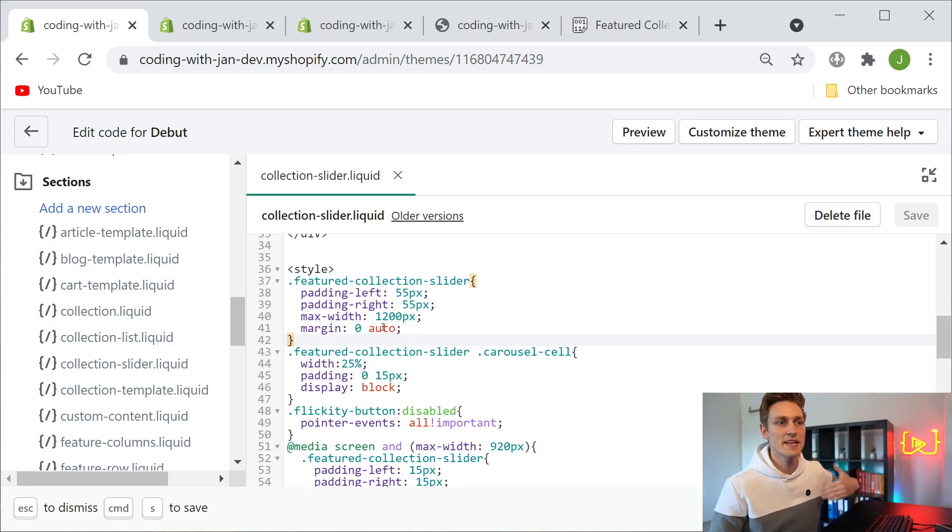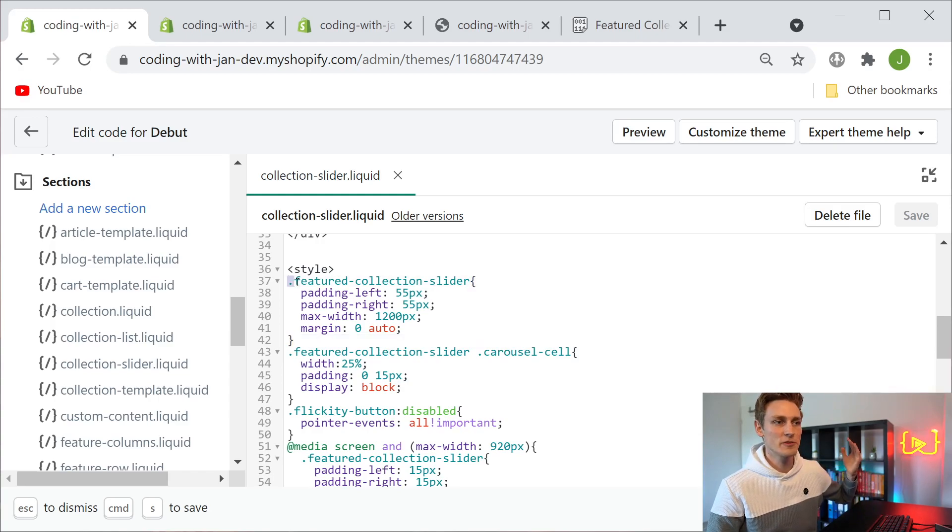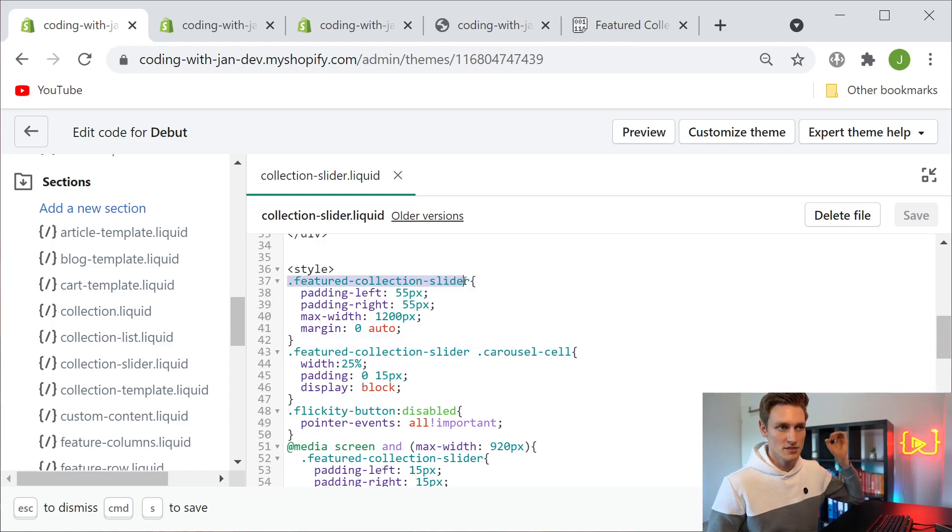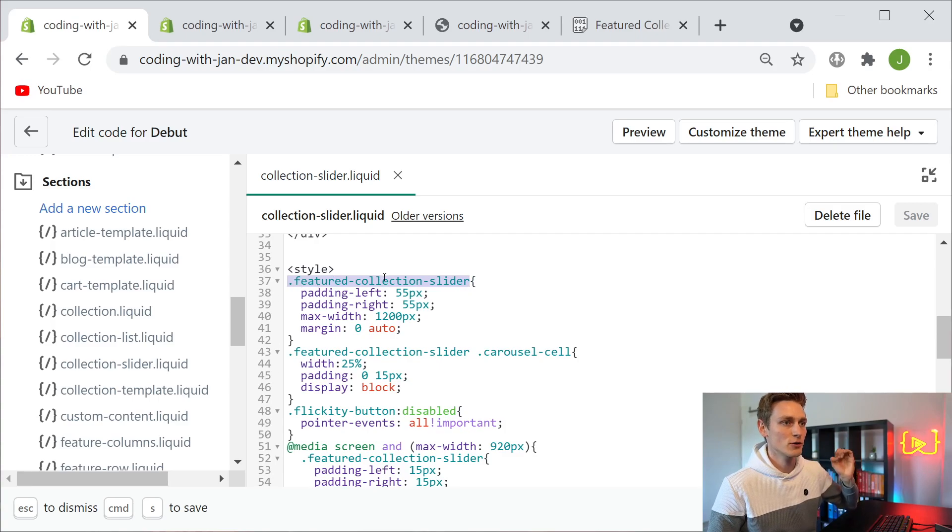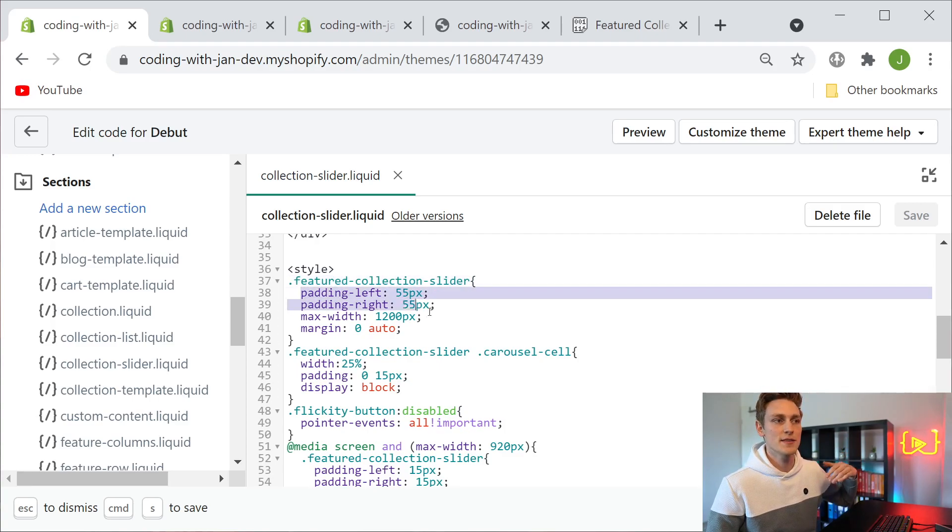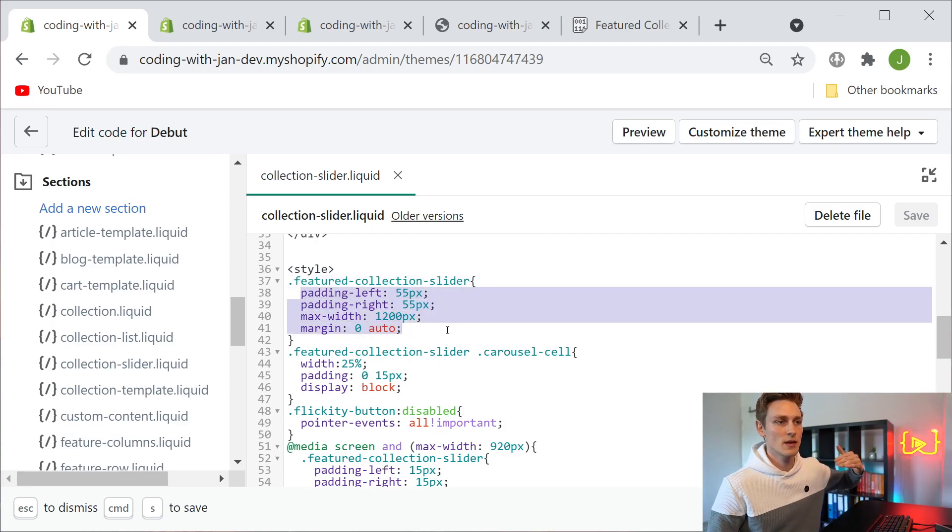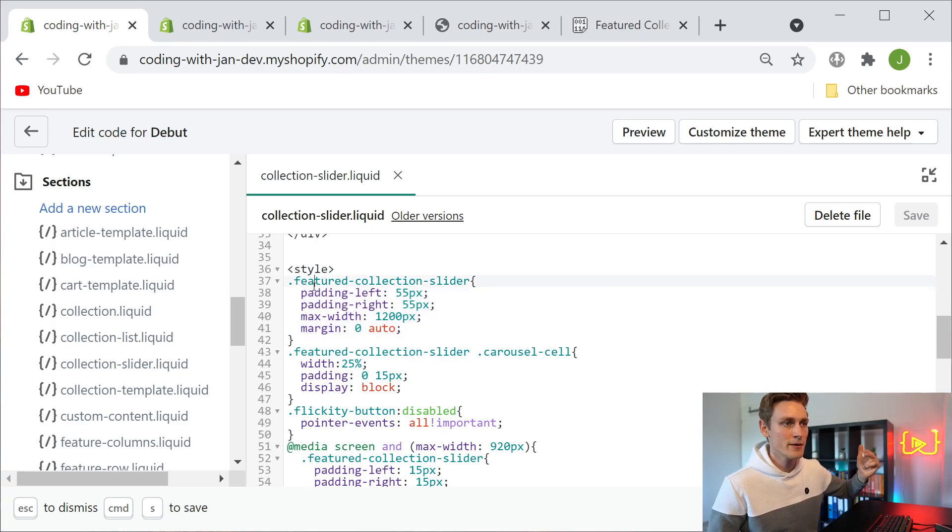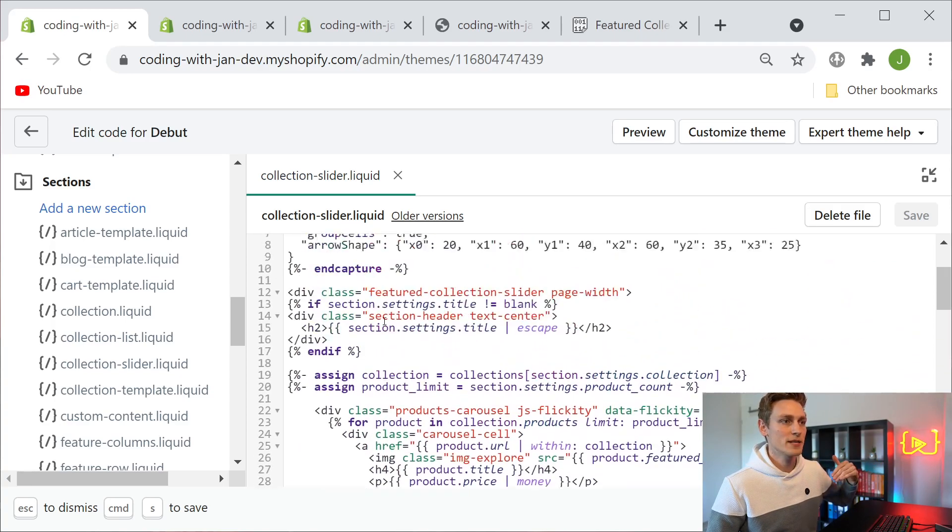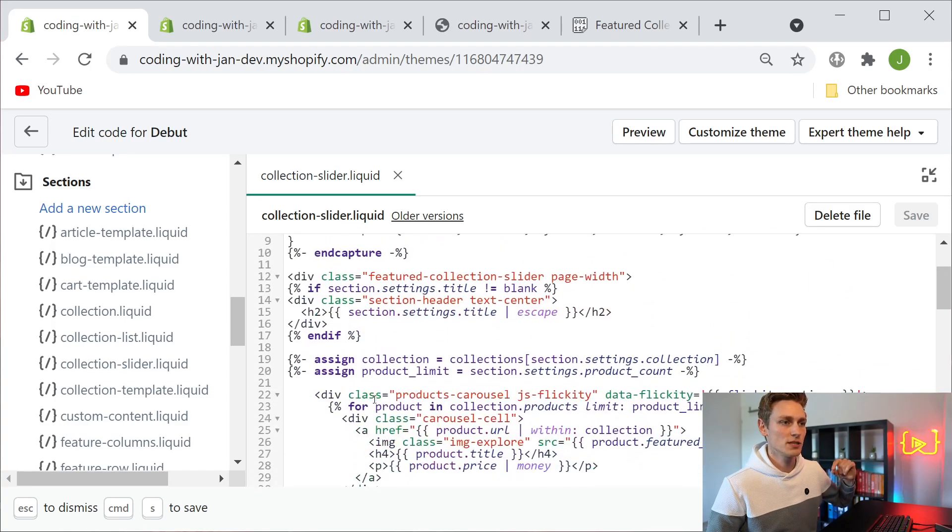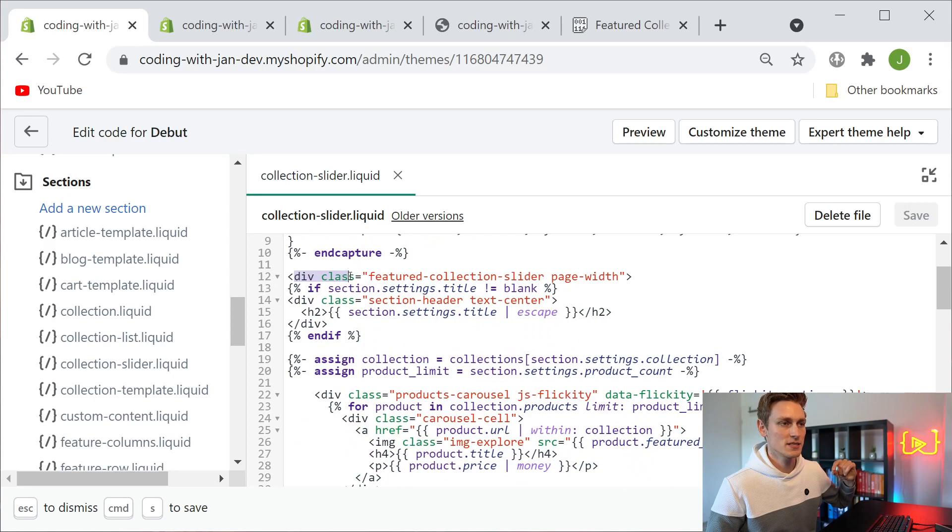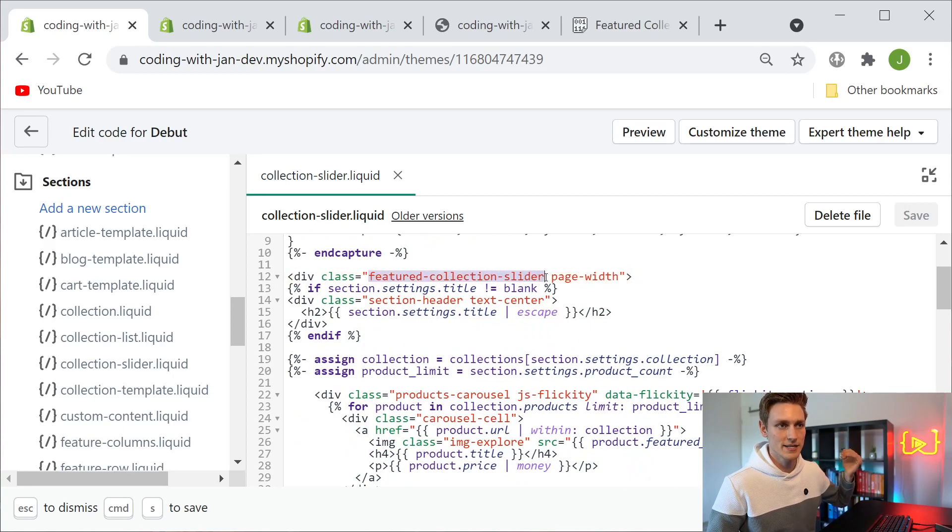Here we have all the CSS rules that make up the styling. For example, here we are referencing the CSS class called featured-collection-slider and these are the rules that we want to apply. The corresponding element would be here for example, it's the div that goes by the class name featured-collection-slider.